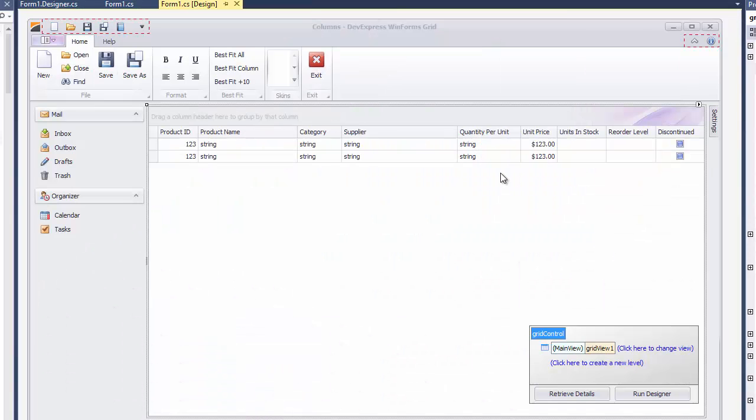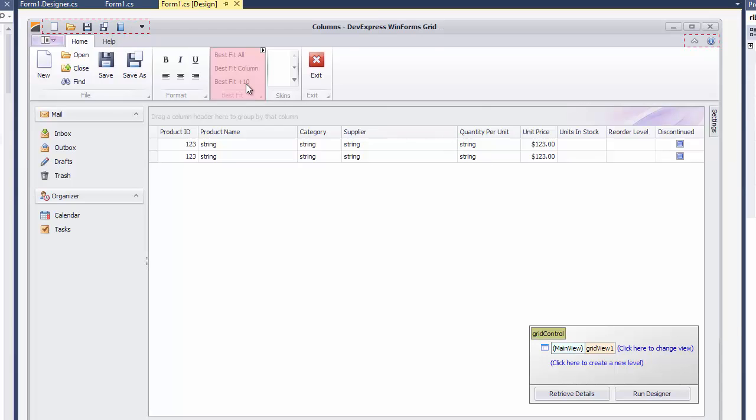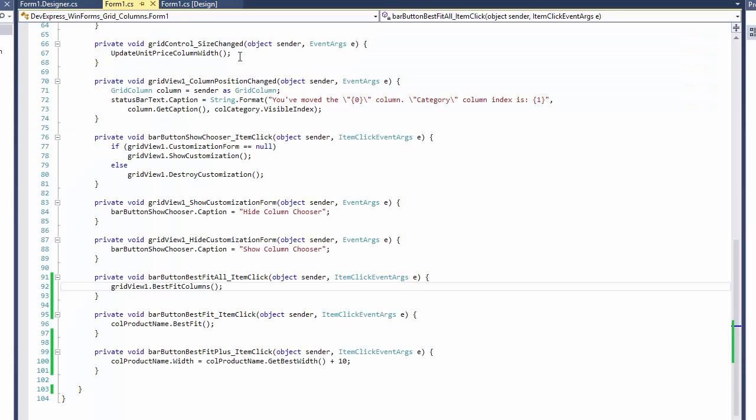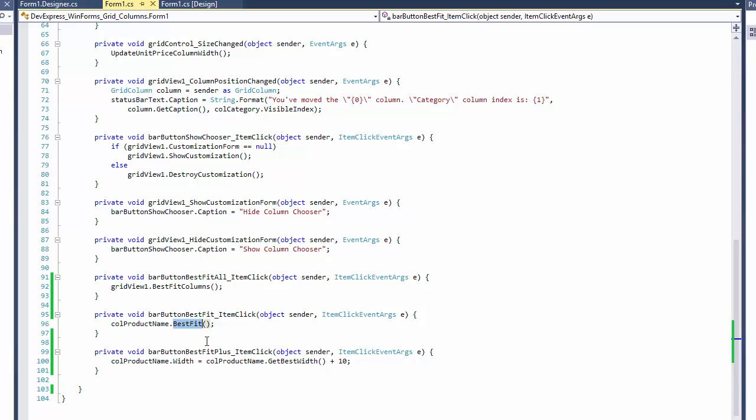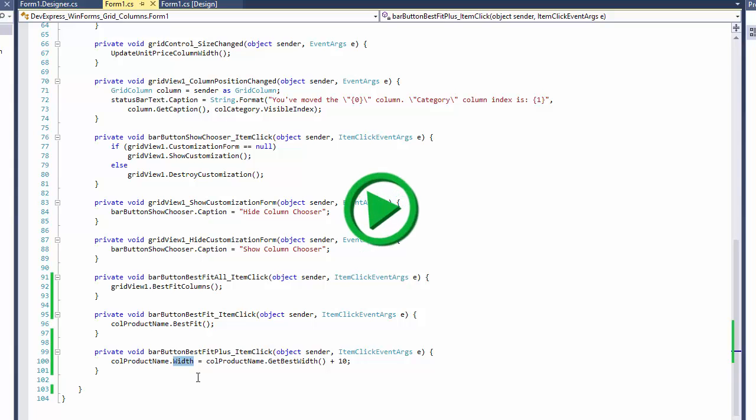Let's add three buttons to the UI to see how you can use this feature in code. One button will call the GridView's Best Fit Columns method that affects all columns. The second uses a column's Best Fit method to apply the feature to an individual column. The third way gives you the most flexibility since you can calculate the width using the getBestWidth method and then adjust the value before actually applying the change to a column.